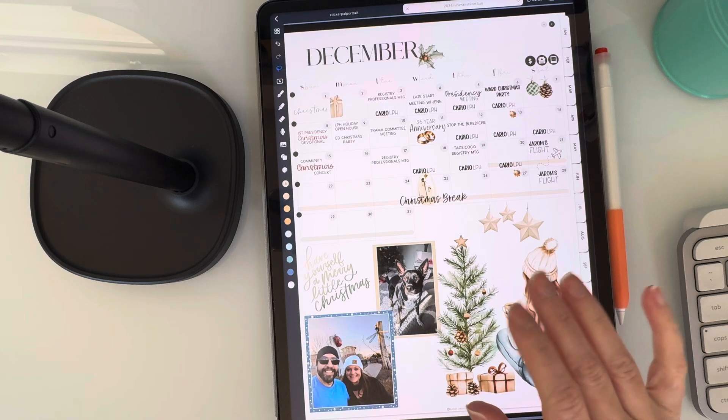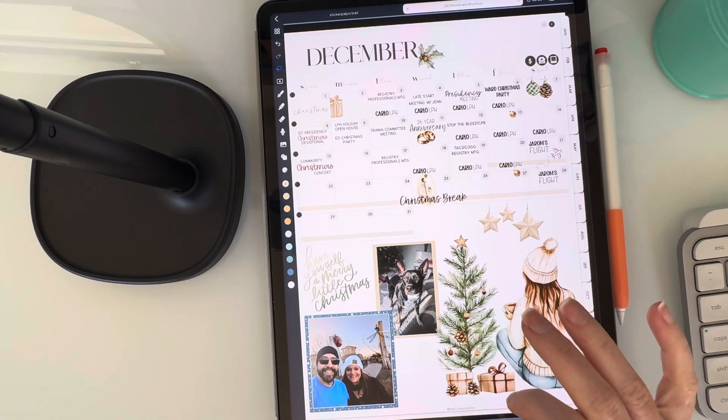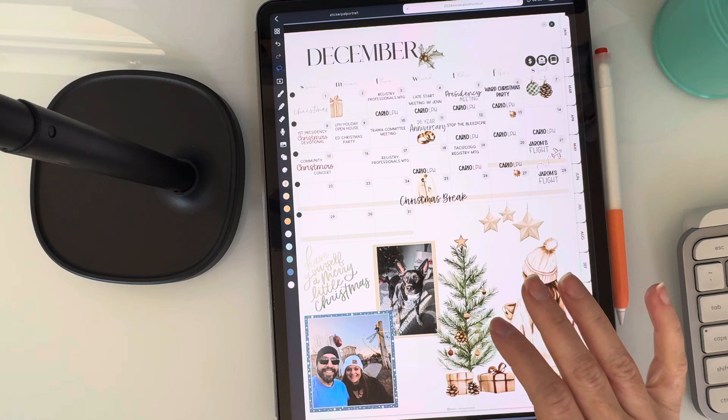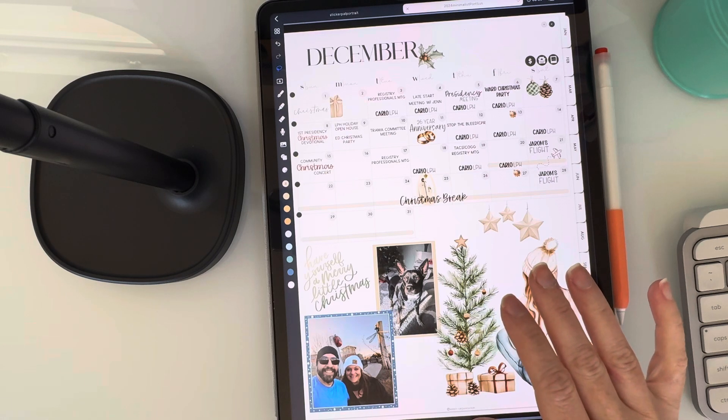If you missed my first video, I'll put a link to it below. It's all about how the layers work in Noteful and how I use them in my planner.